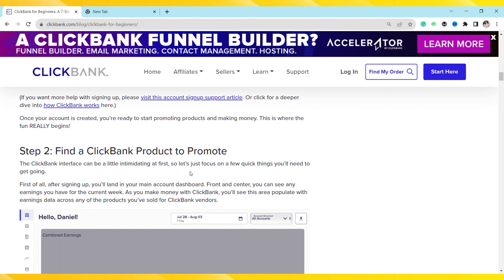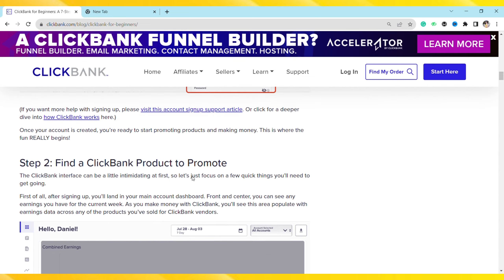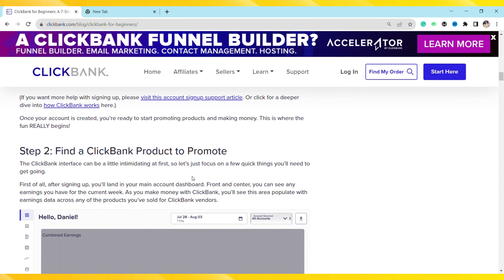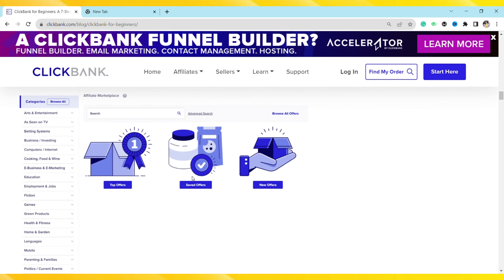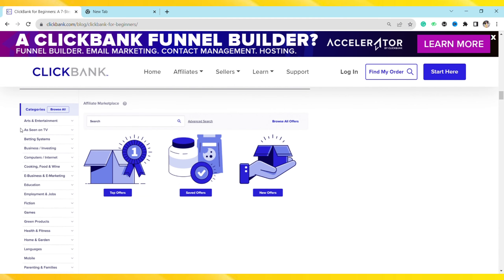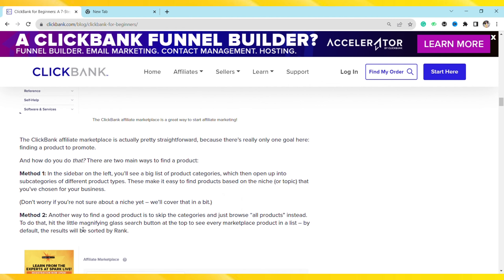Once you've successfully created your account, navigate to the ClickBank marketplace. Click on Dashboard, then click on Categories, and you will see numerous categories like Art and Entertainment, eBusiness, Investing, Computers, Cooking, Education, Fiction, Games, etc. Just choose the niche that you are interested in promoting.